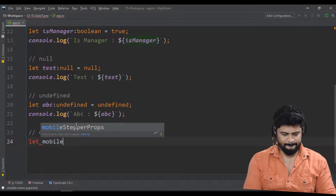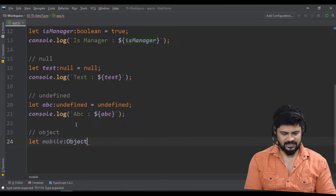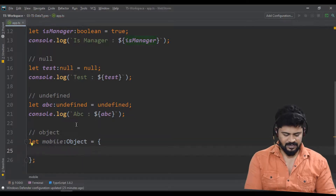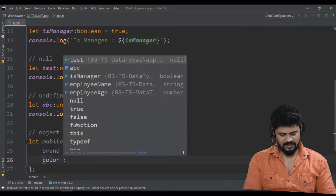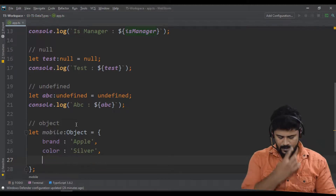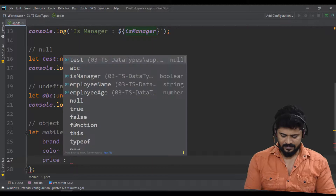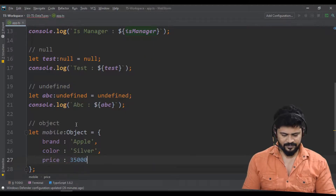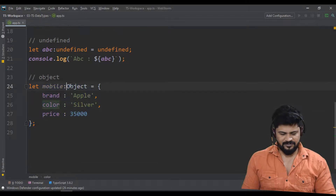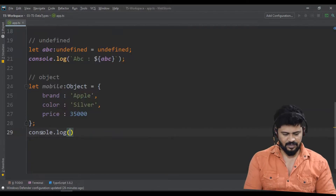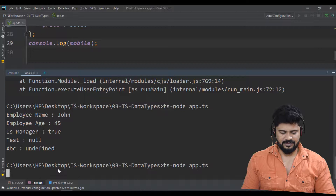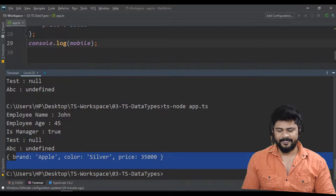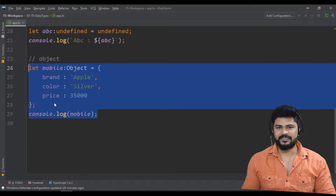Let's create a mobile object of type object with properties: brand Apple, color silver, price 35000. You can just console.log mobile and get the complete mobile object on your screen. Objects will have a separate class to understand deeper.